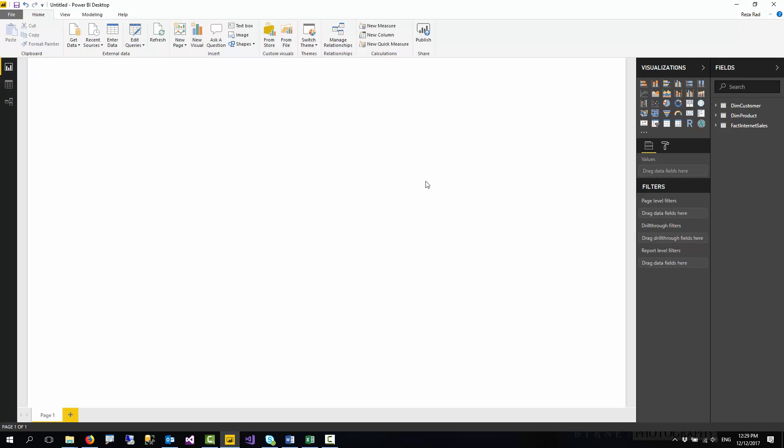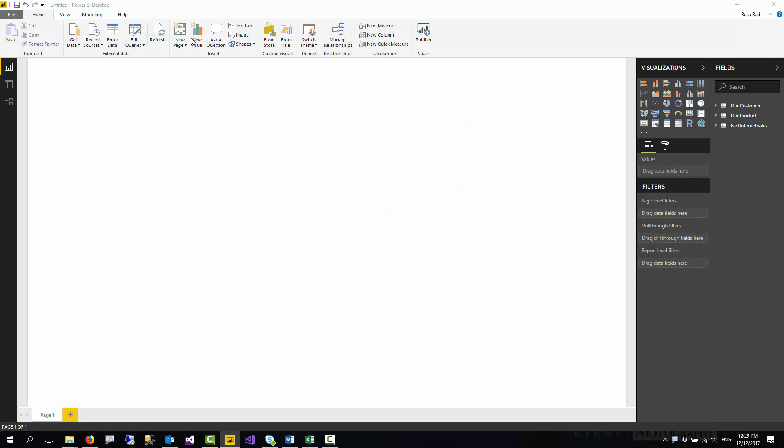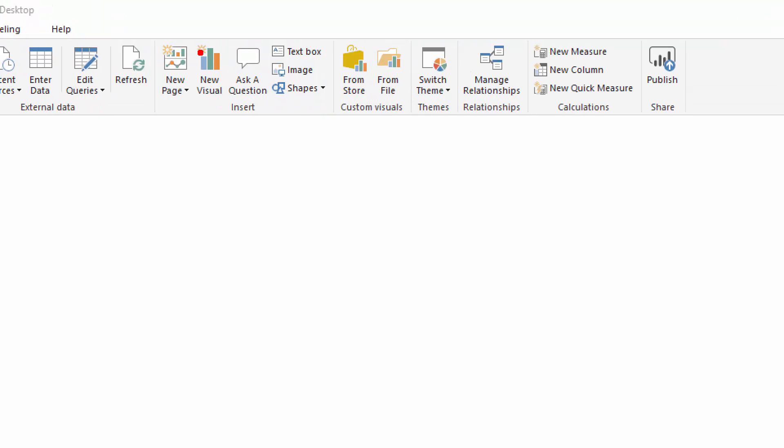Now I have a Power BI Dataset here, which I can start creating reports by just asking a question. After enabling this feature, you will see this option to ask a question.